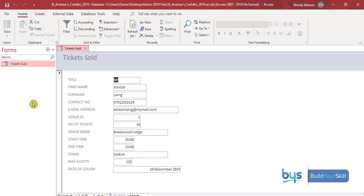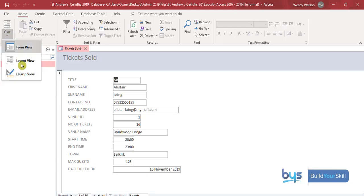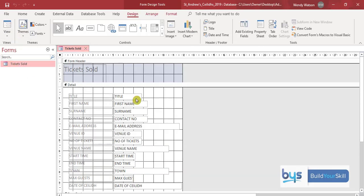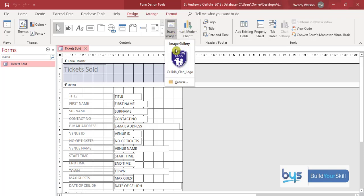First of all go up to design view so up the top left hand corner change it to design view and you'll see that we have an option to insert an image. Click on that. I already have the logo. If you don't have it in your image gallery it will be in the file.